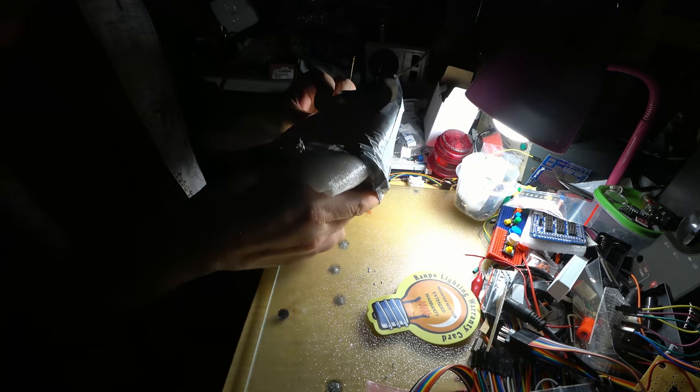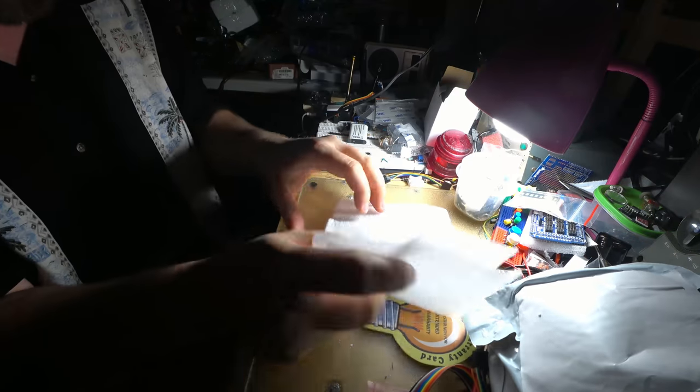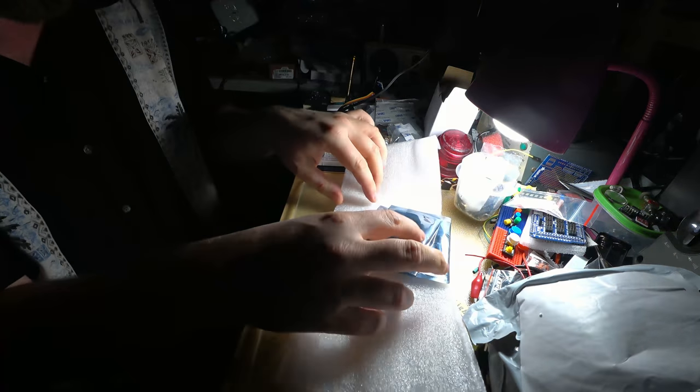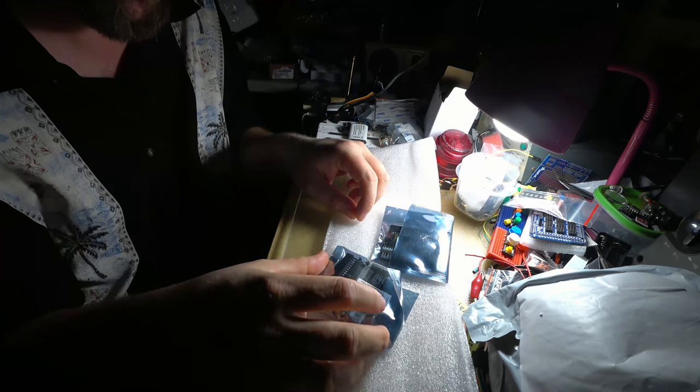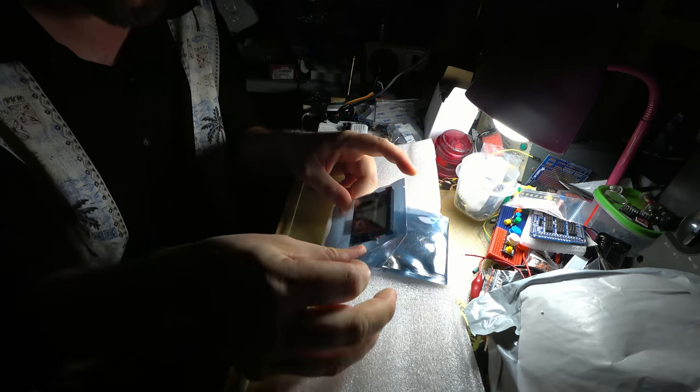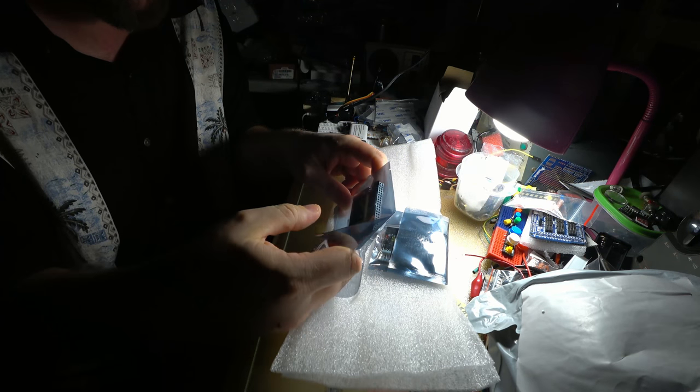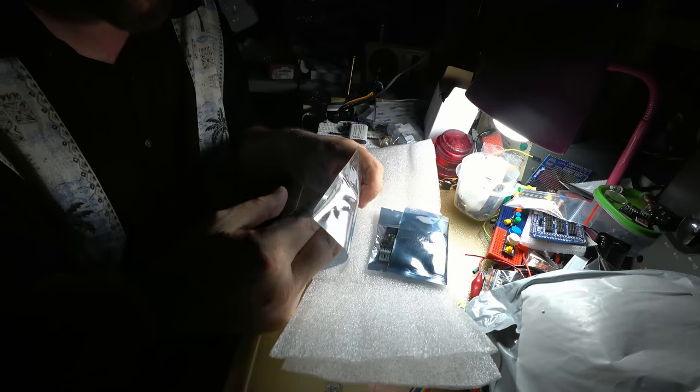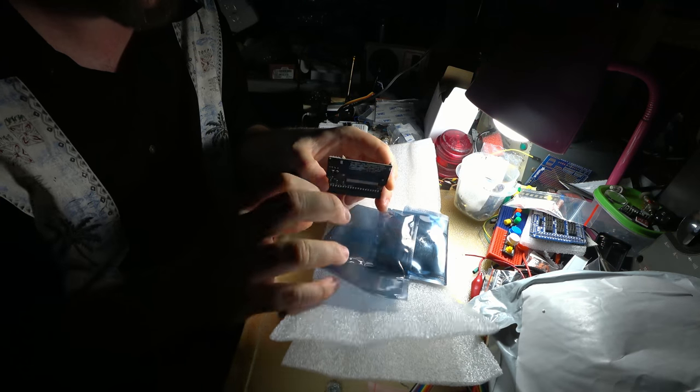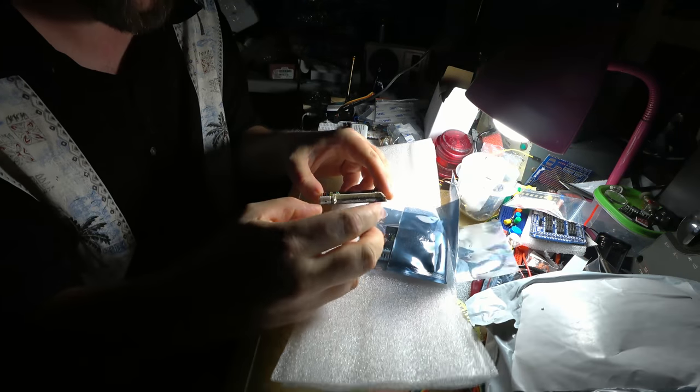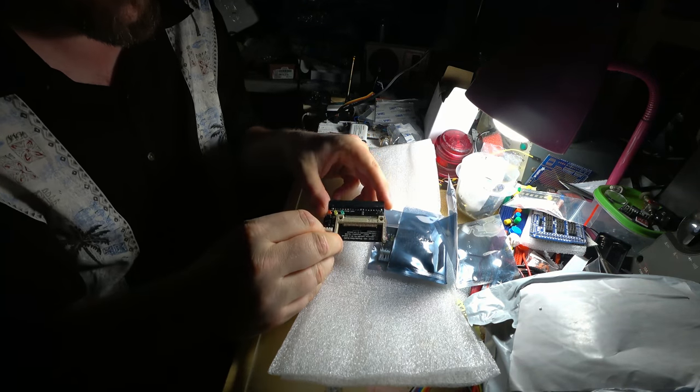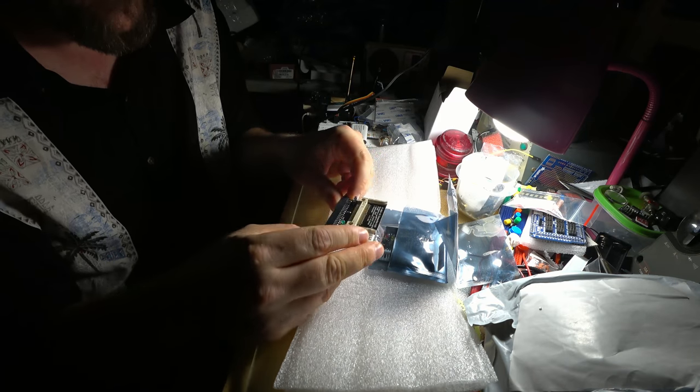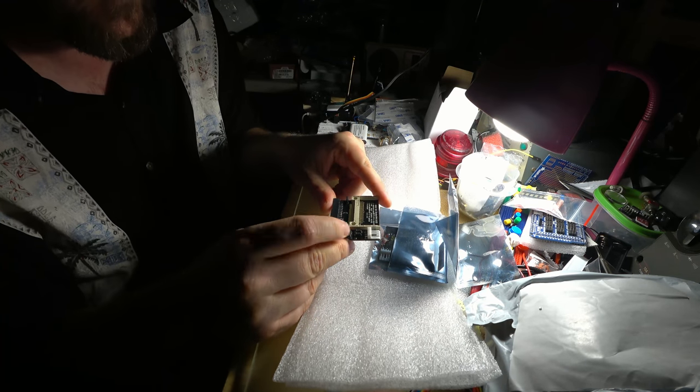So I believe this is a CF card reader. Yeah, this is a CF card reader that converts the CF card into IDE.